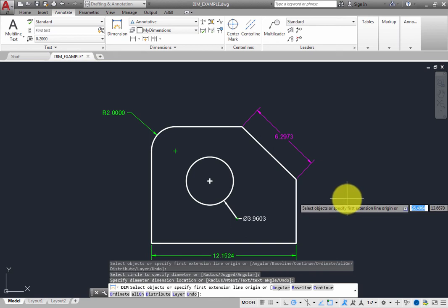When you create a new layer in this way, the layer takes on the same layer properties for color, line type, line weight, and so on as the current layer. So, the new Diameter dimension was created with a thick line weight.